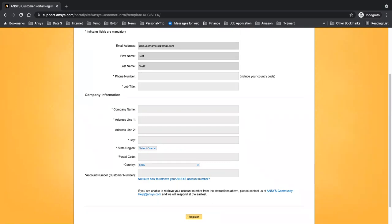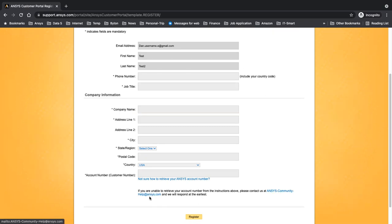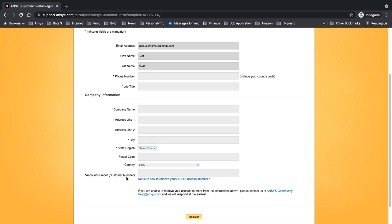So once you put this information, you click register and you are all set — you've made your account. If there is an error or for any reason it gives you an issue, please feel free to reach out to us and we will take care of that. There is also ANSYS community help where you can email them, take a screenshot of your issue, and ask them to help. Please don't forget to give them the account number when sending that email. So to this point, we were able to make the account. In the next video, I'm going to show you the most common question — what to download and how to download. Thanks for watching.